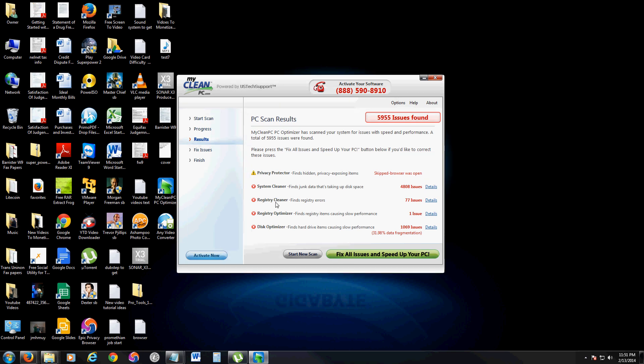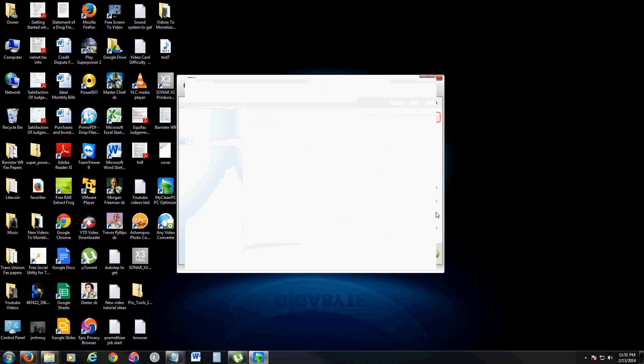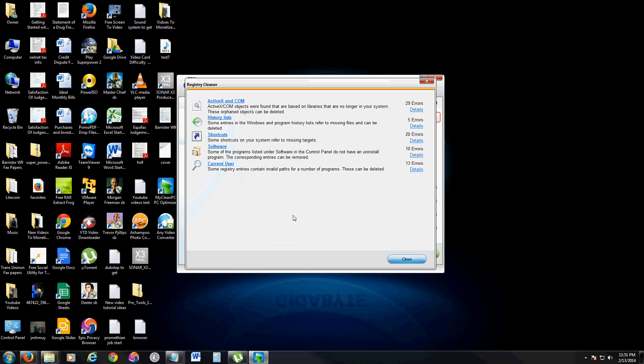It has a registry cleaner. That's good. It found 77 issues in the registry. And it's just simple stuff, like ActiveX and stuff. This is normal to see these registry errors.